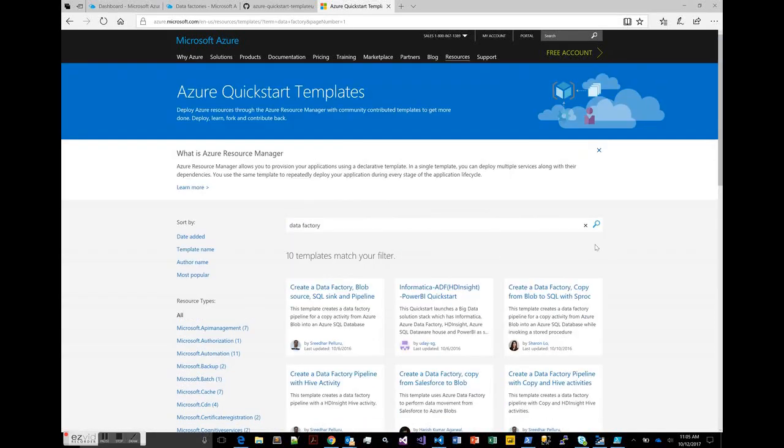In this video, we're going to take a look at building an Azure Data Factory from an ARM QuickStart Template. And if you're familiar with Azure Data Factory v1, a couple of things I want to point out that are different in v2.